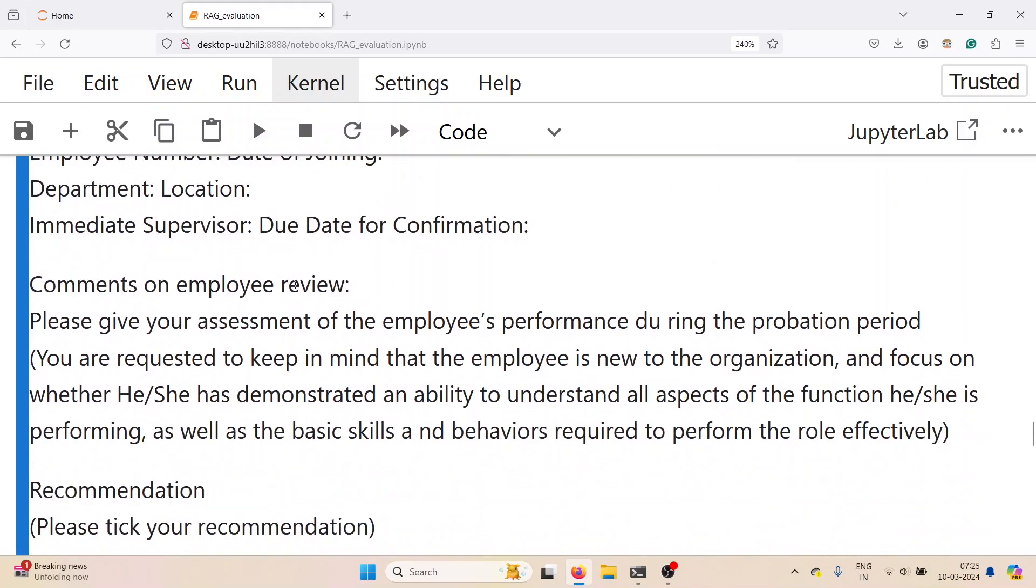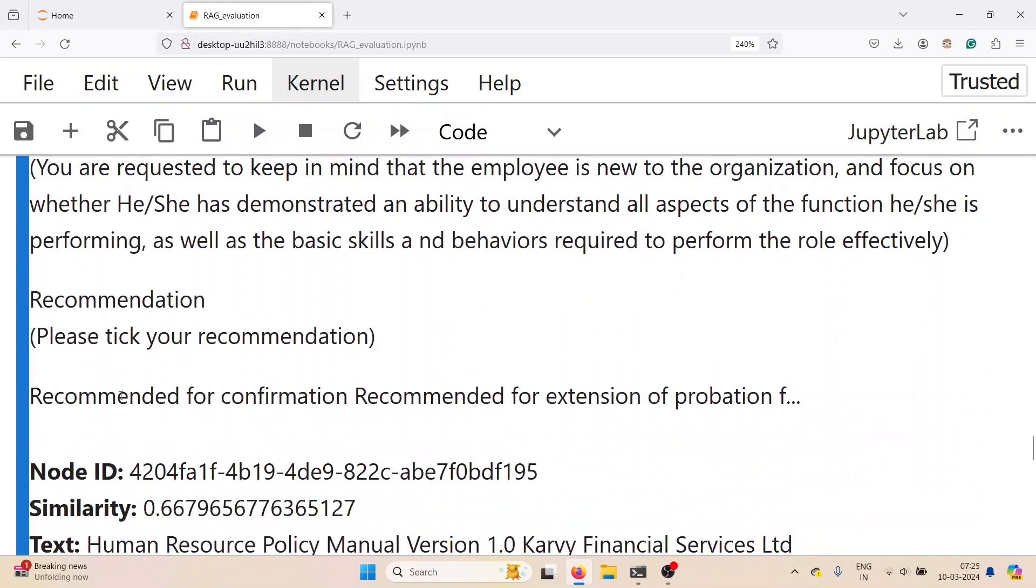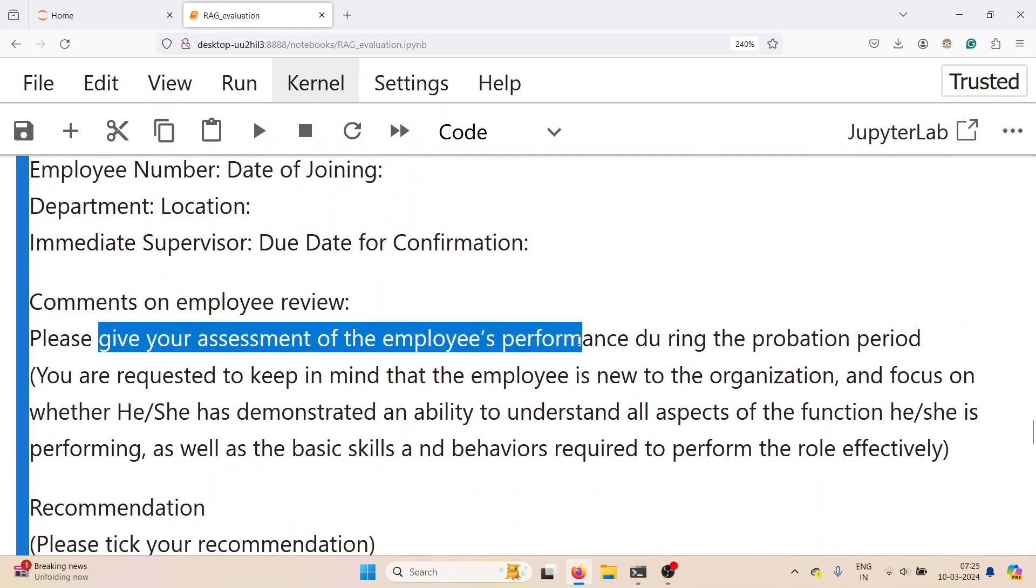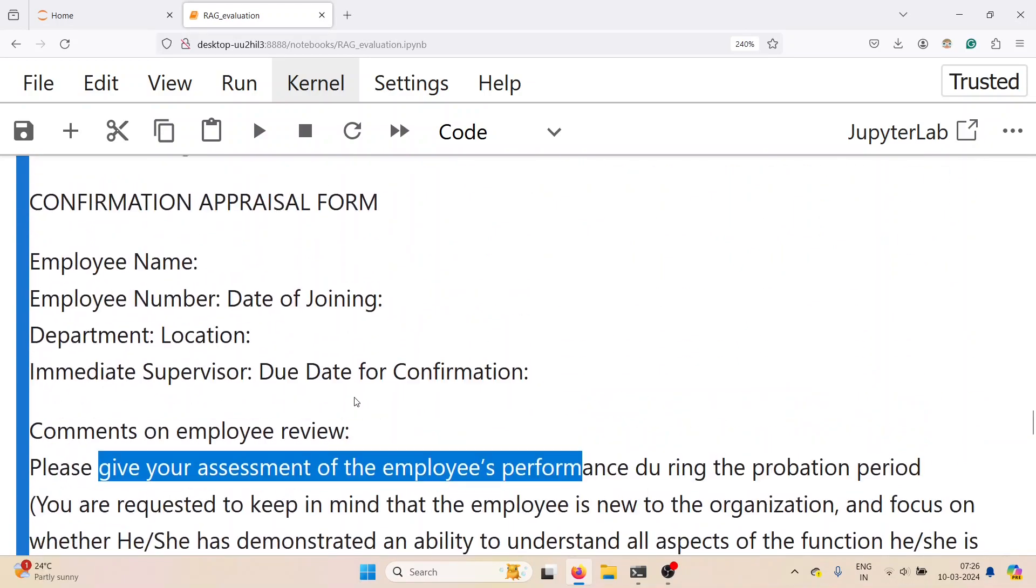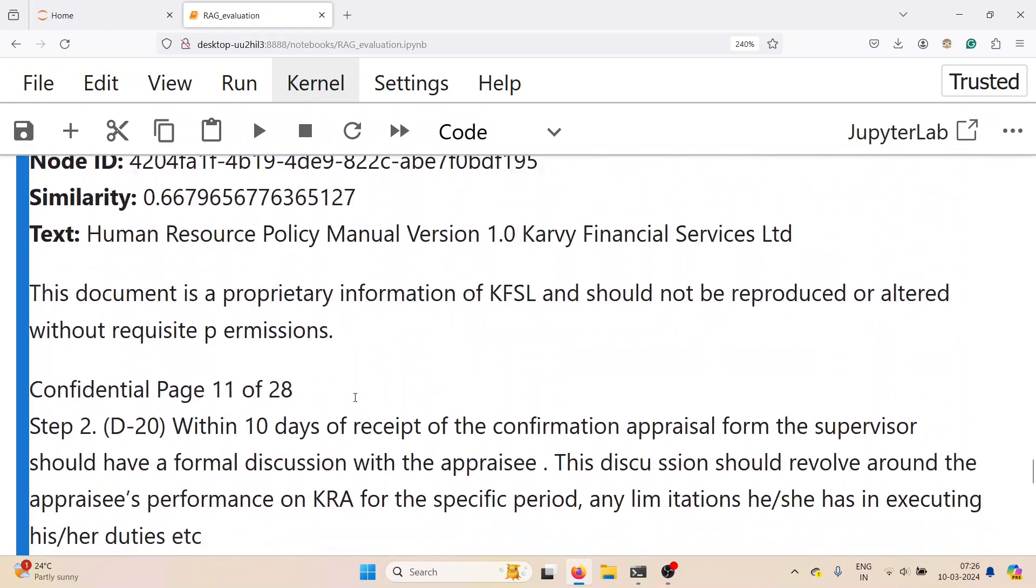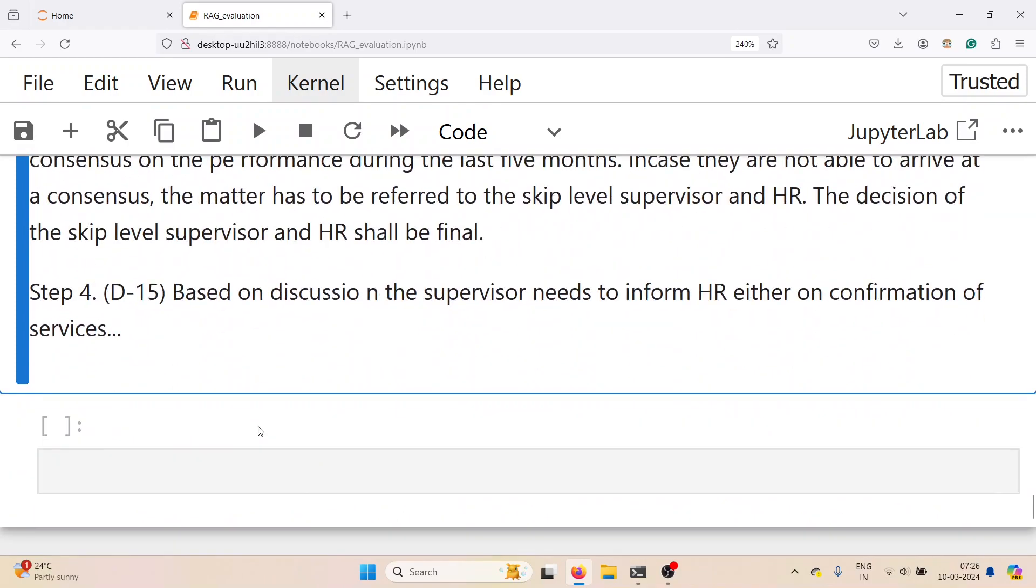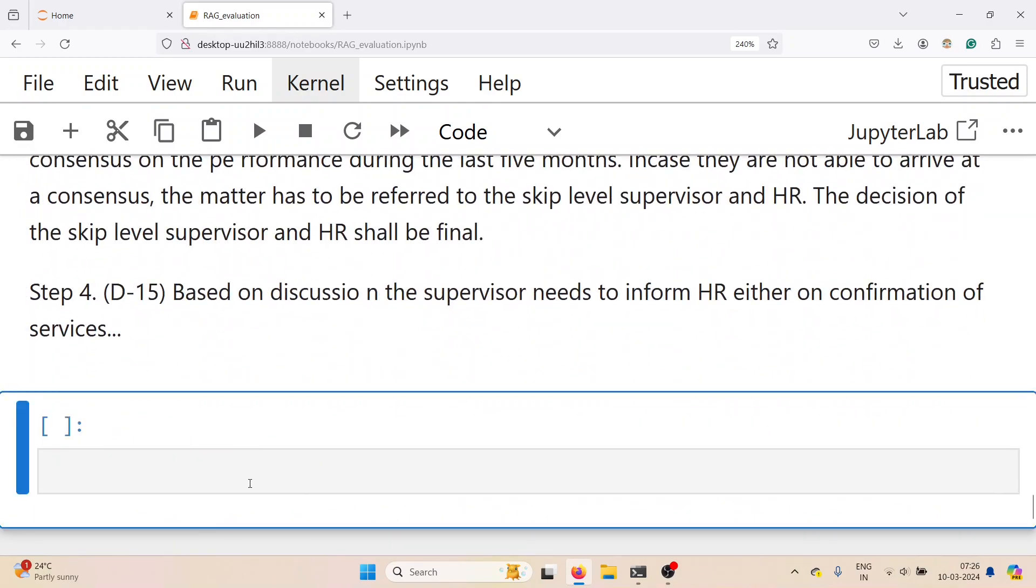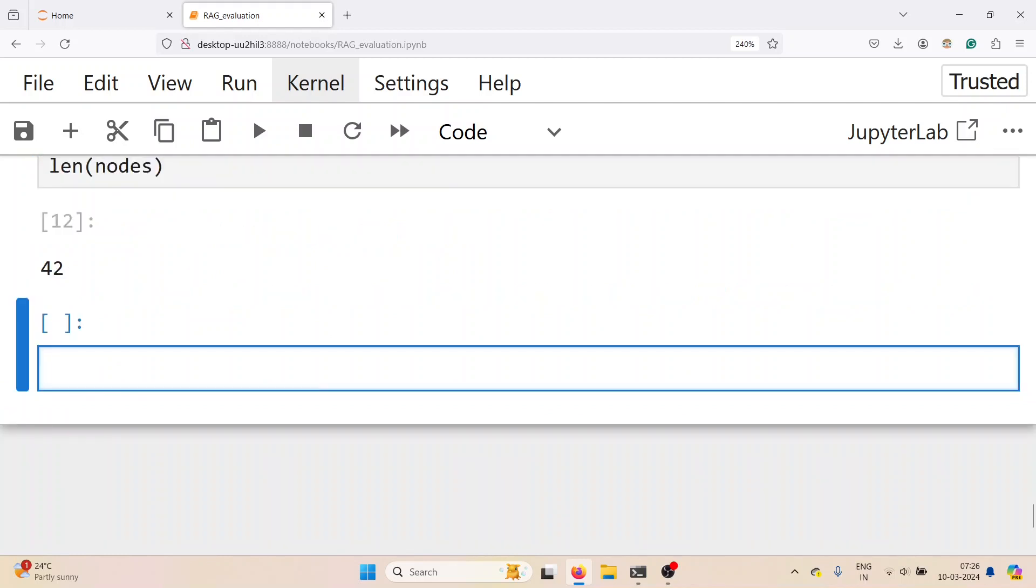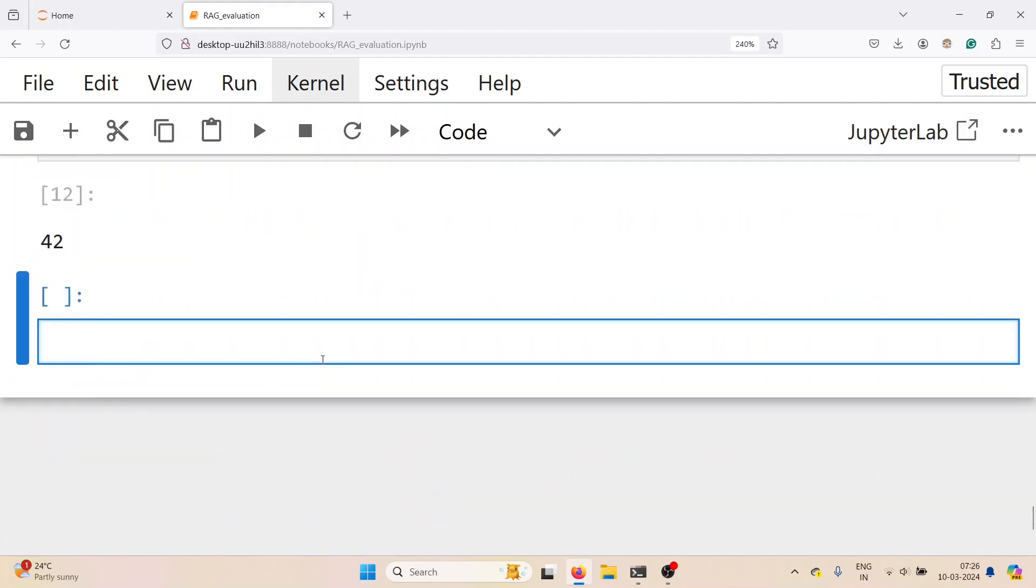You can see different nodes are shown. The first is probably not that relevant. The second one has the relevant information within 10 days of receipt. Check the length of the nodes. It has 42 nodes. We have 42 nodes from 28 documents.